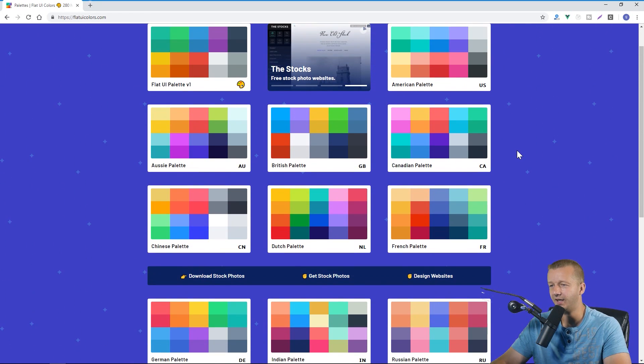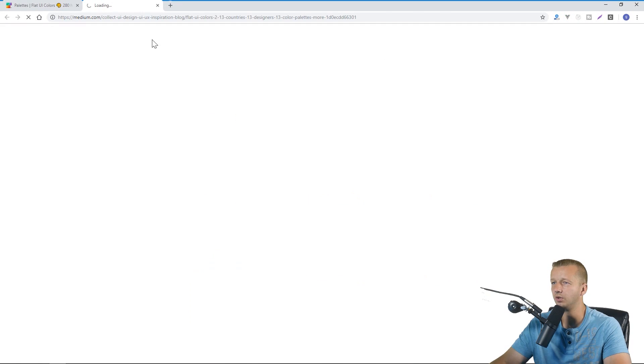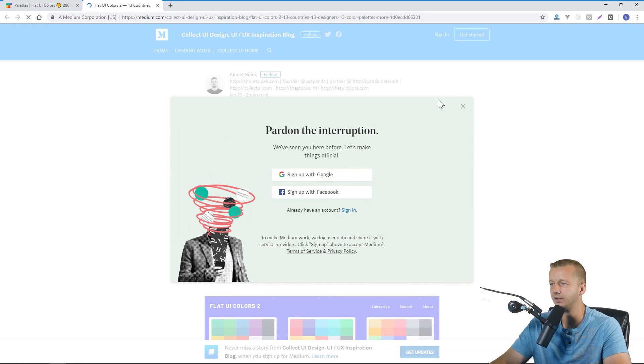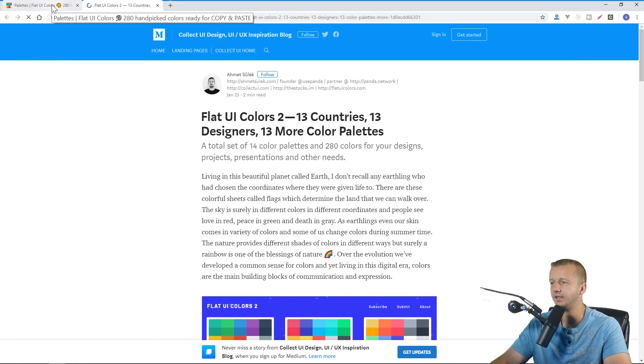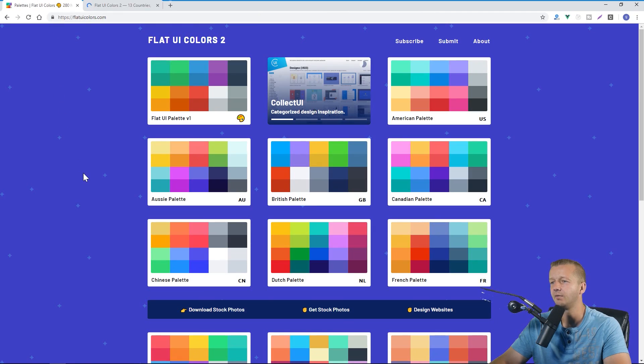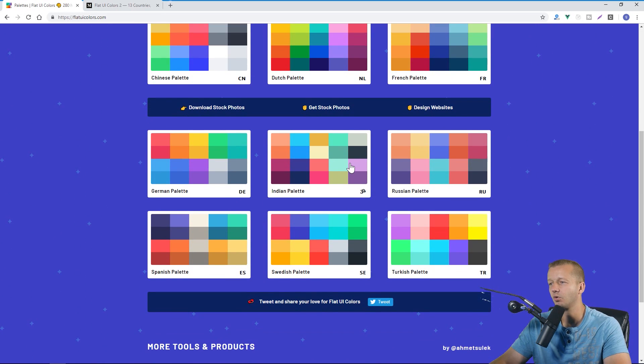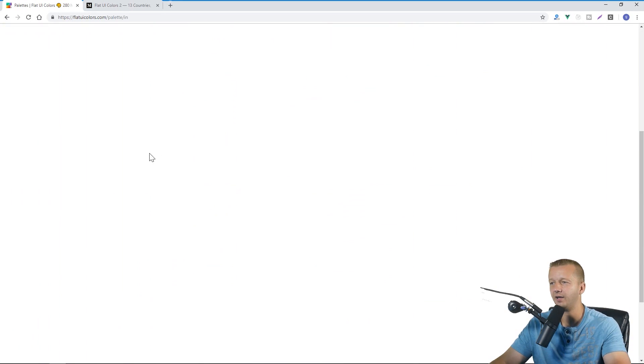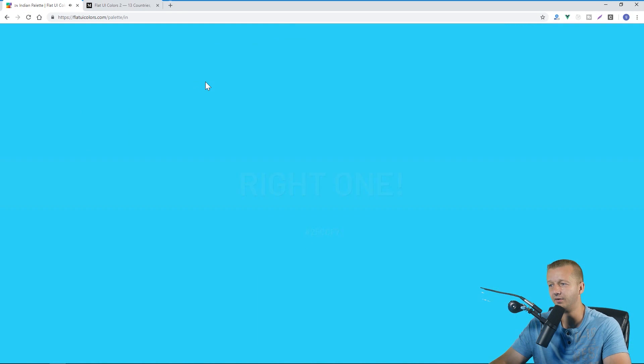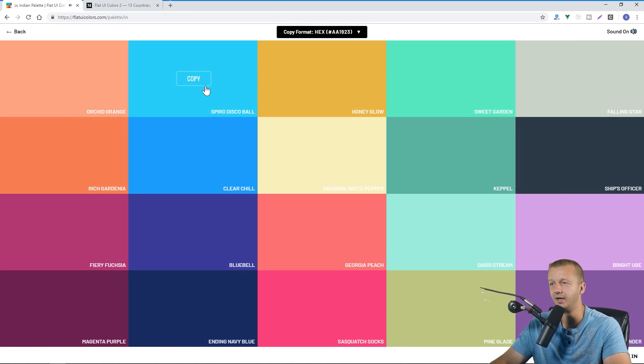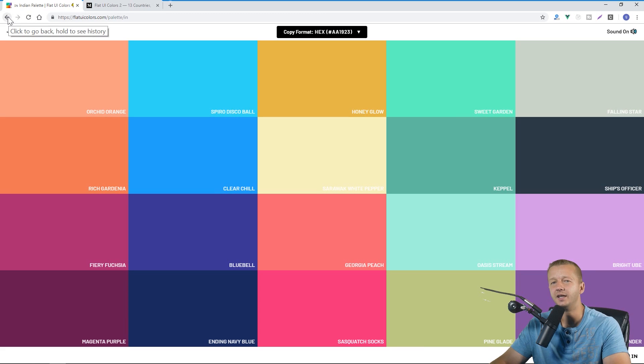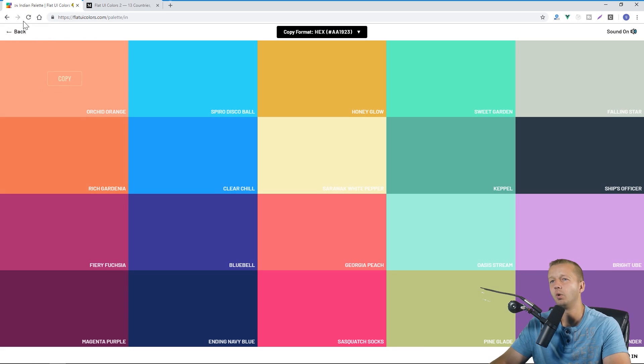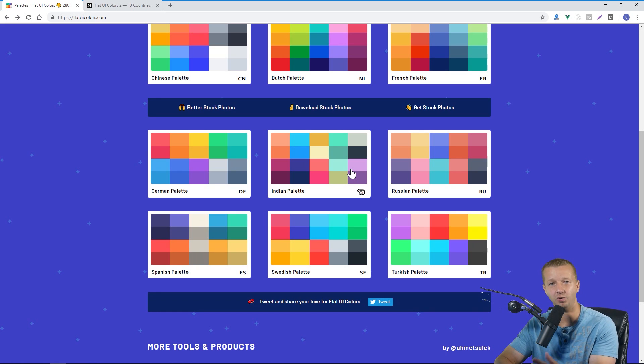But basically they do have an about section which will link to a Medium.com article that describes what exactly is happening here. But in a nutshell they've had 13 designers from 13 different countries create these color palettes that you can then use essentially. And you just click copy and it'll give you the hex color code for this depending on what you want to use. So I don't think it's intended for a single one of these 13 color palettes to be used on a single project but it's just giving you ideas.